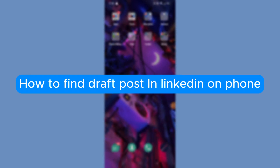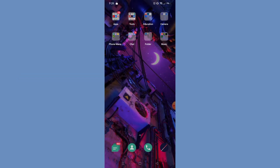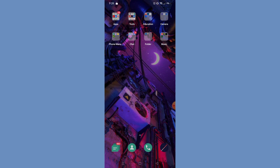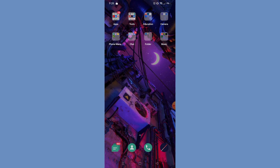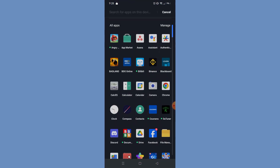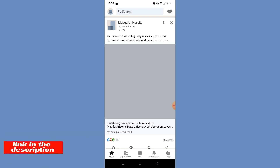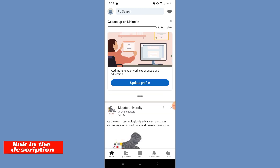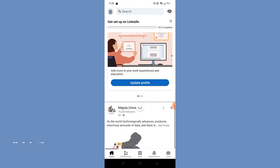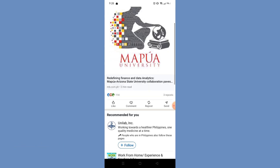How to find draft posts in LinkedIn on phone. Hello, welcome to our channel. In this tutorial I will teach you how to find your LinkedIn draft posts using your cell phone, so please watch till the end to properly understand the tutorial. You can download LinkedIn on the Play Store or App Store, or you can go to their website using the link in the video description below. Without further ado, let's get started.